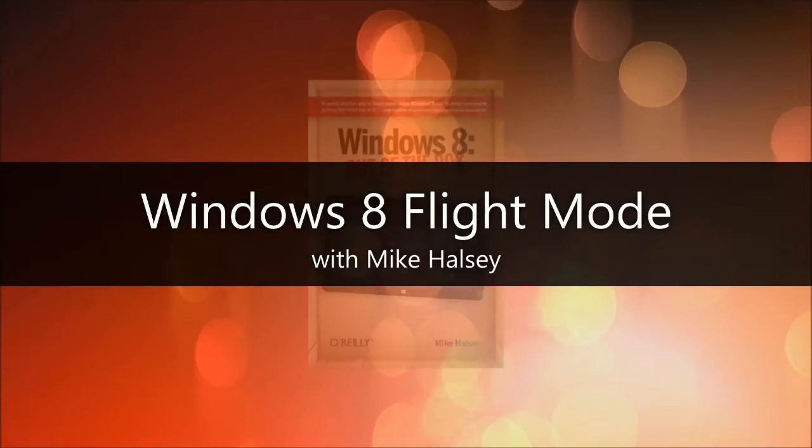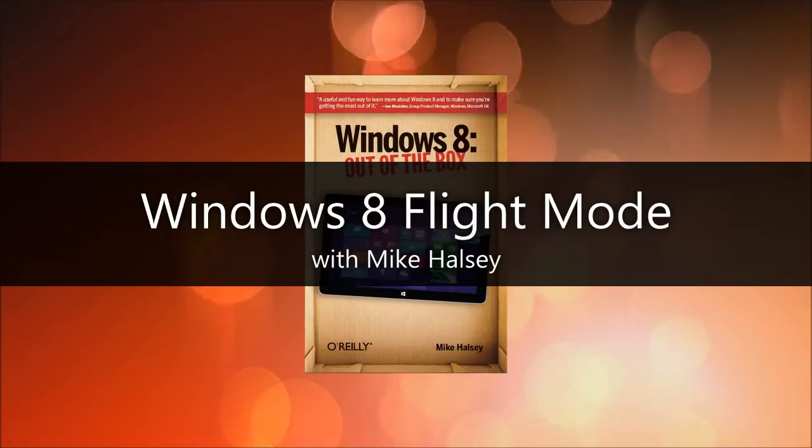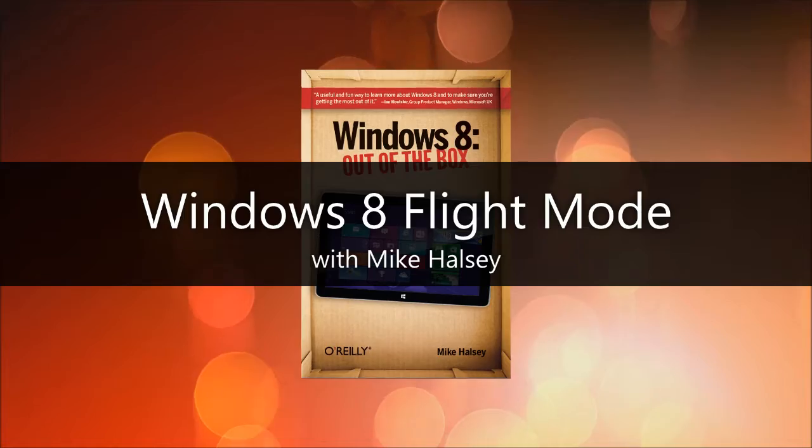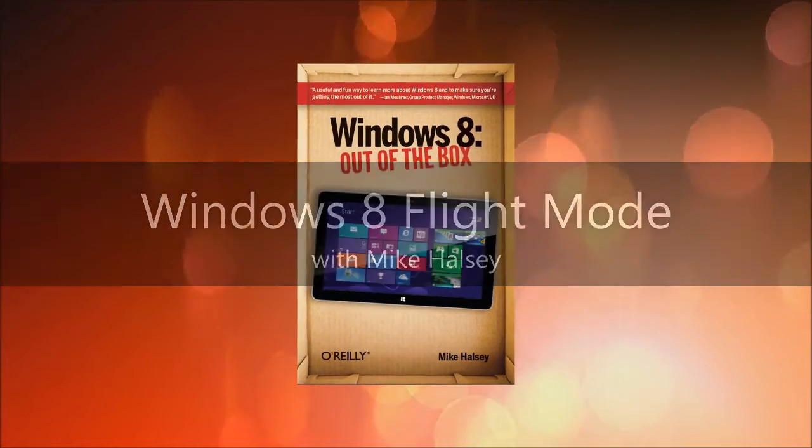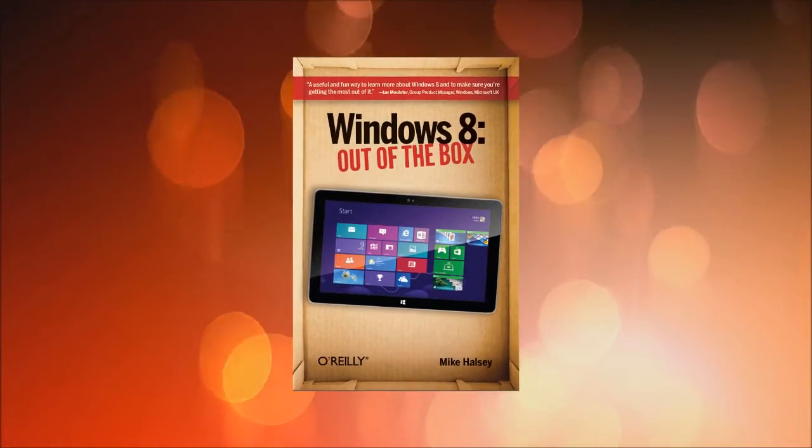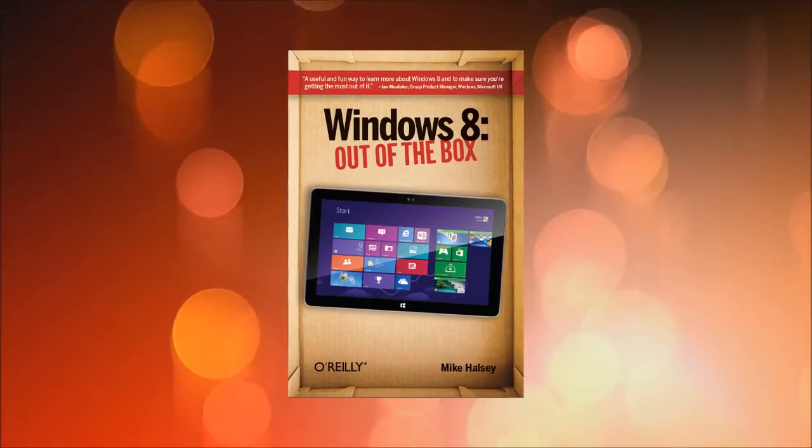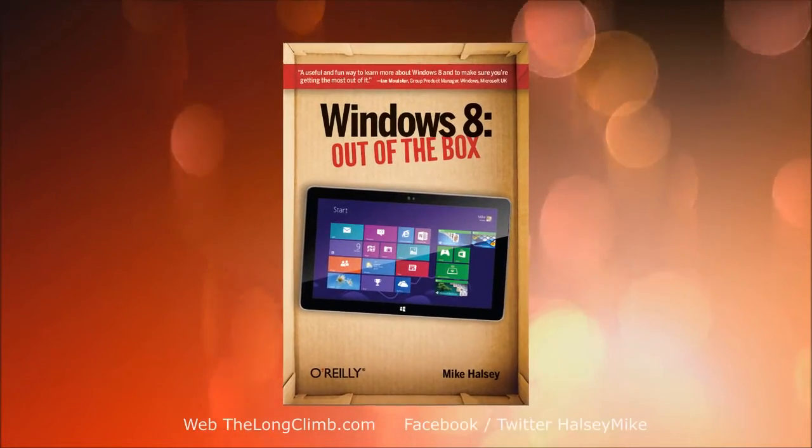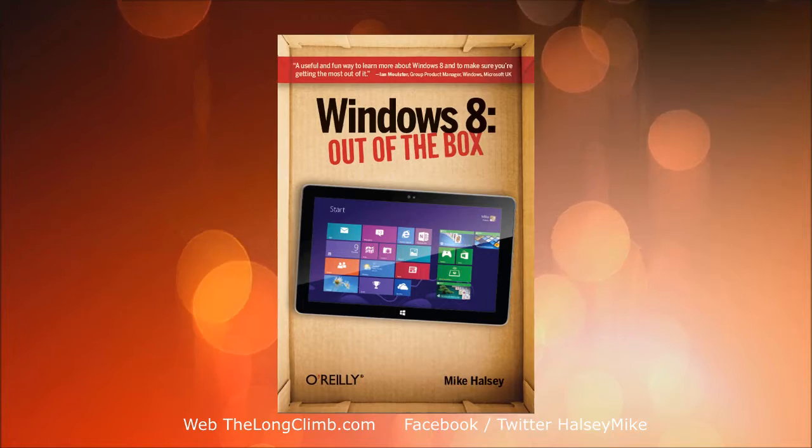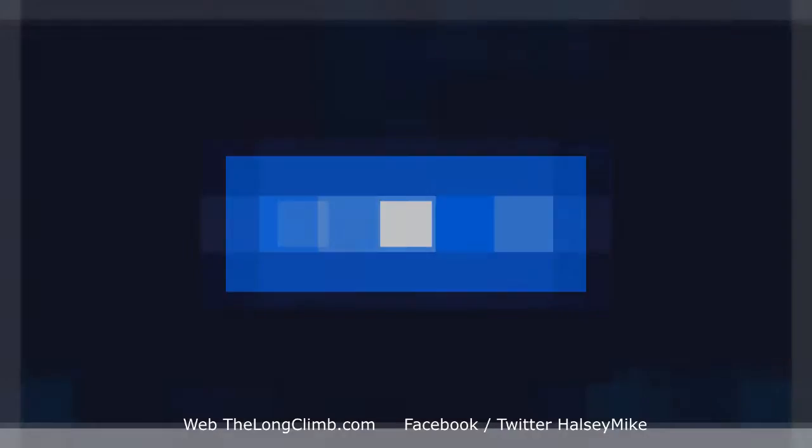Hi, I'm Mike Halsey, the author of Windows 8 Out of the Box from O'Reilly, and in this video I'm going to show you how to use flight mode in Windows 8.